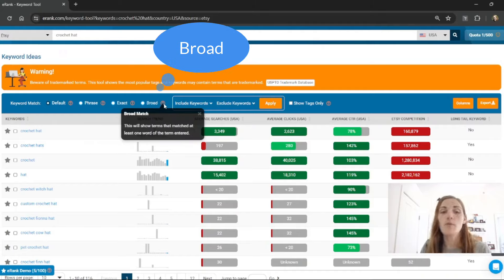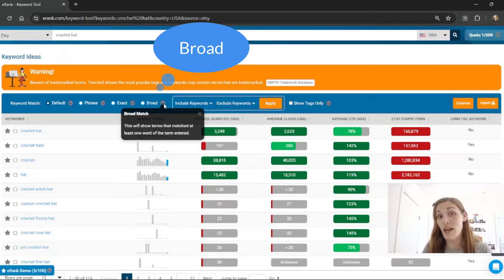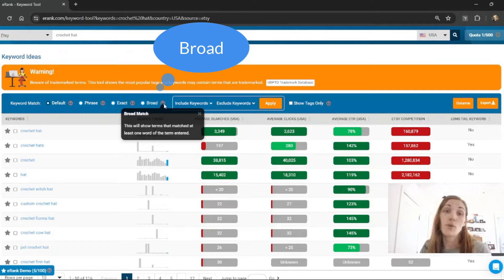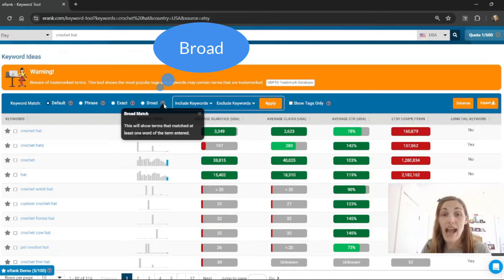Broad will show me keywords that have at least one of the terms that I've entered. So almost any keyword with the word crochet or the word hat will show up in these ones.